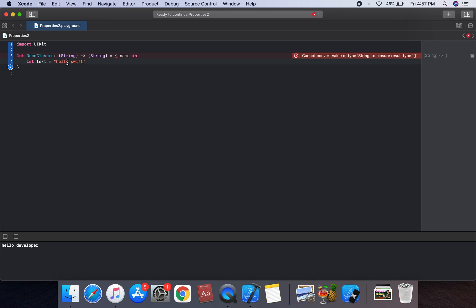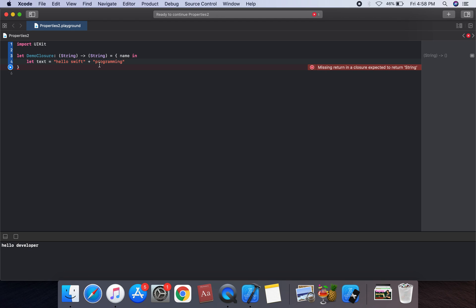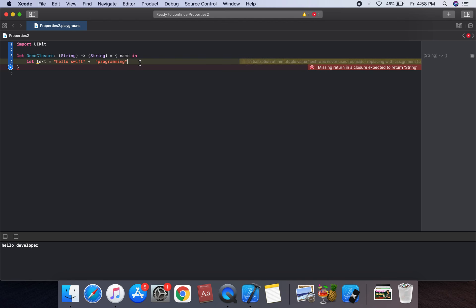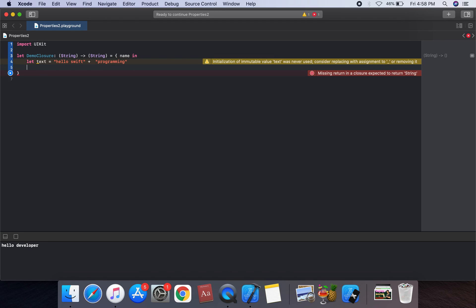The full string is 'hello Swift plus programming'.